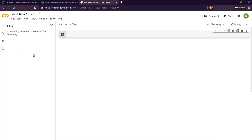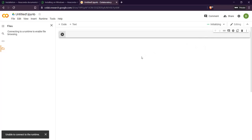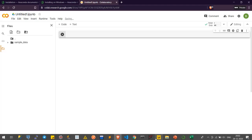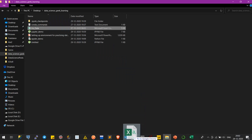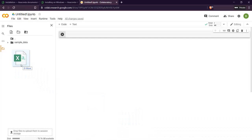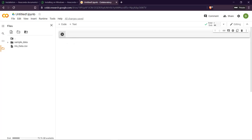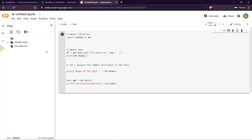It will take some time to connect to the servers. Once connected, we can upload all the data files that we are going to use. Google Colab works the same as Jupyter Notebook — the only difference is in the resources available. We upload our data file from here into this session and it will be uploaded.